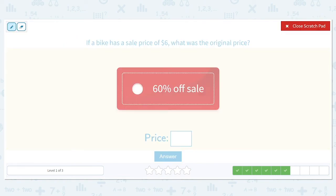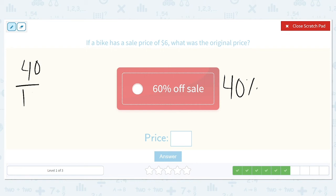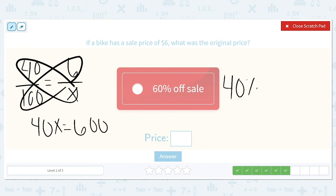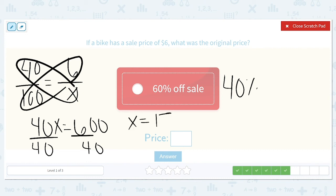If a bike has a sale price of $6, what was the original price? It was 60% off, so that means we're actually paying 40% of the original. We've got 40 over 100 equal to 6 over X. Divide both sides by 40 — 600 divided by 40 is equal to $15. So that bike originally cost $15.